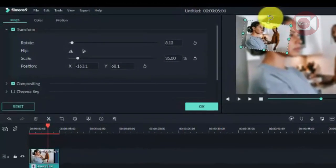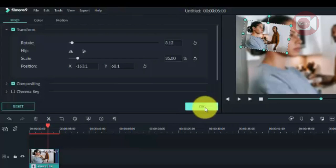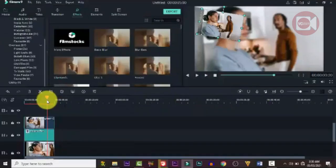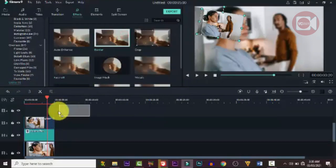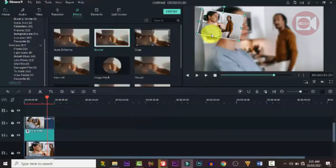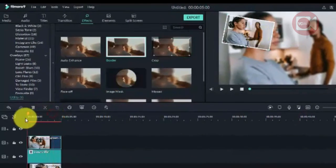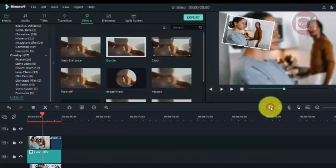When you're done adjusting, the next thing is to add a frame — a border. Go back to Effects, go to Utility, and drag in the Border effect, or just type 'border' to find it. Apply it to the image. Once done, you can pre-render it for smooth playback.